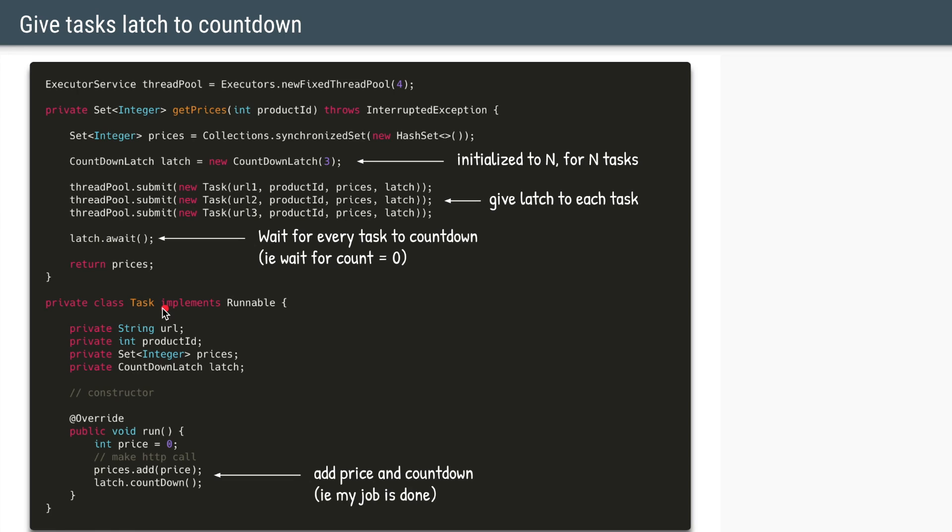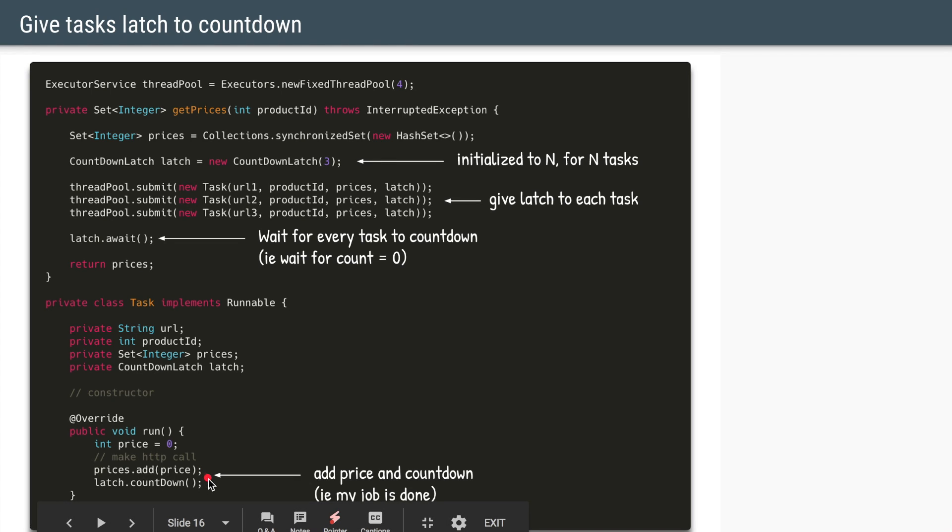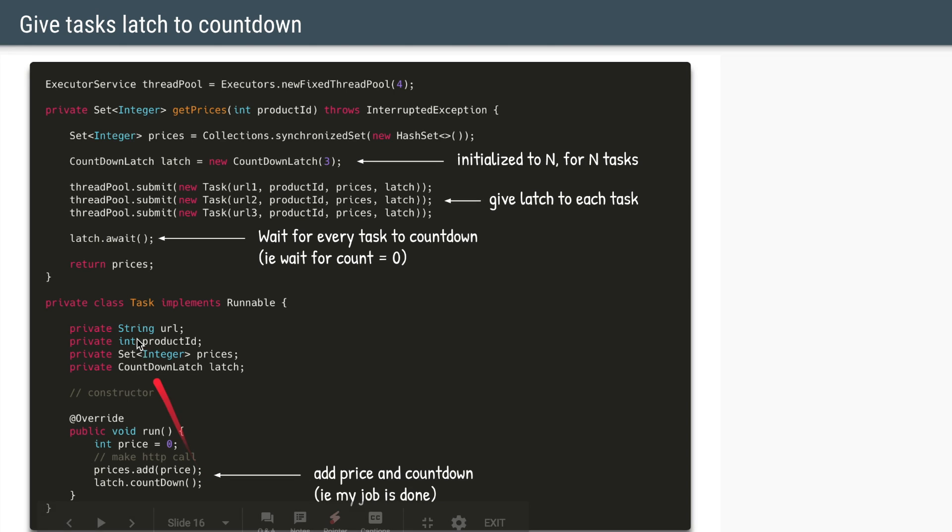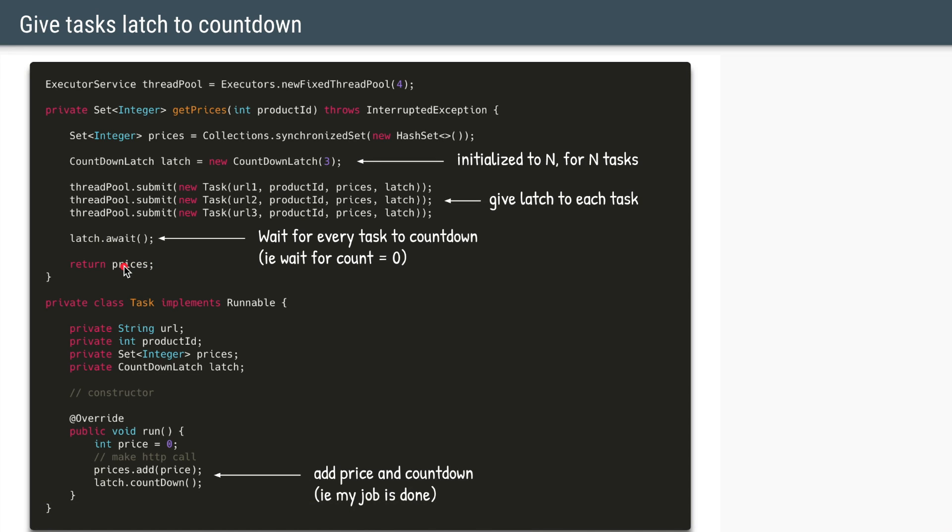And within the task, whenever a thread gets the price, it adds it to the set and it will call latch.countdown. This is a way of saying that my job here is done. So any task which is able to complete first will count down from three to two. The task which completes next will make it from two to one. And the task which completes last will make it one to zero. And as soon as the countdown becomes zero, the main thread which was waiting for await will come out of the statement and it will return the prices.